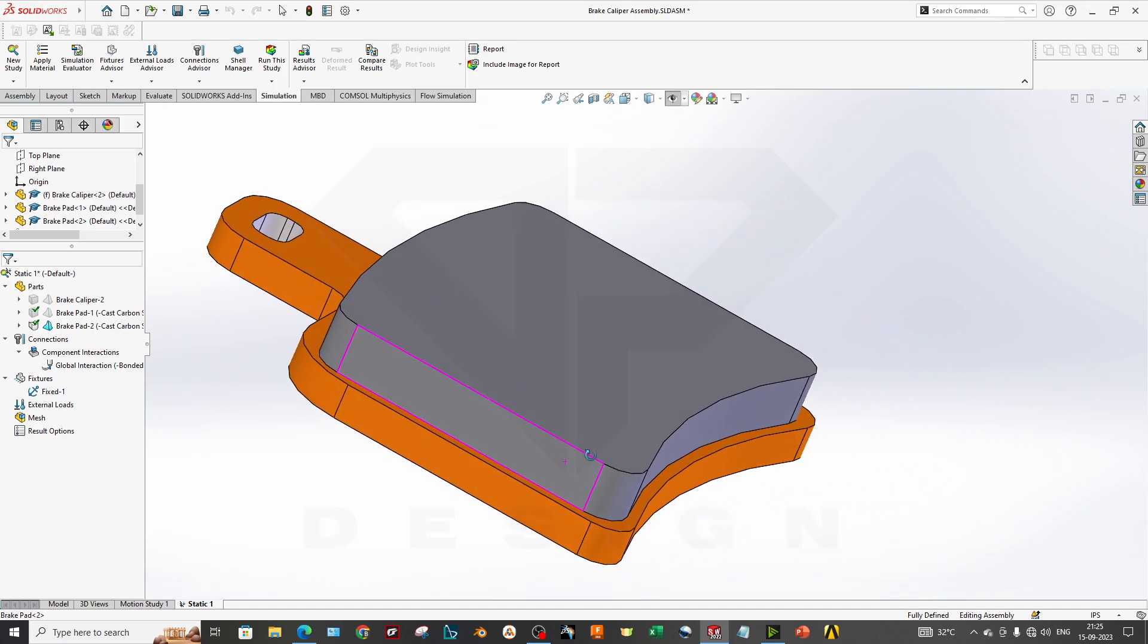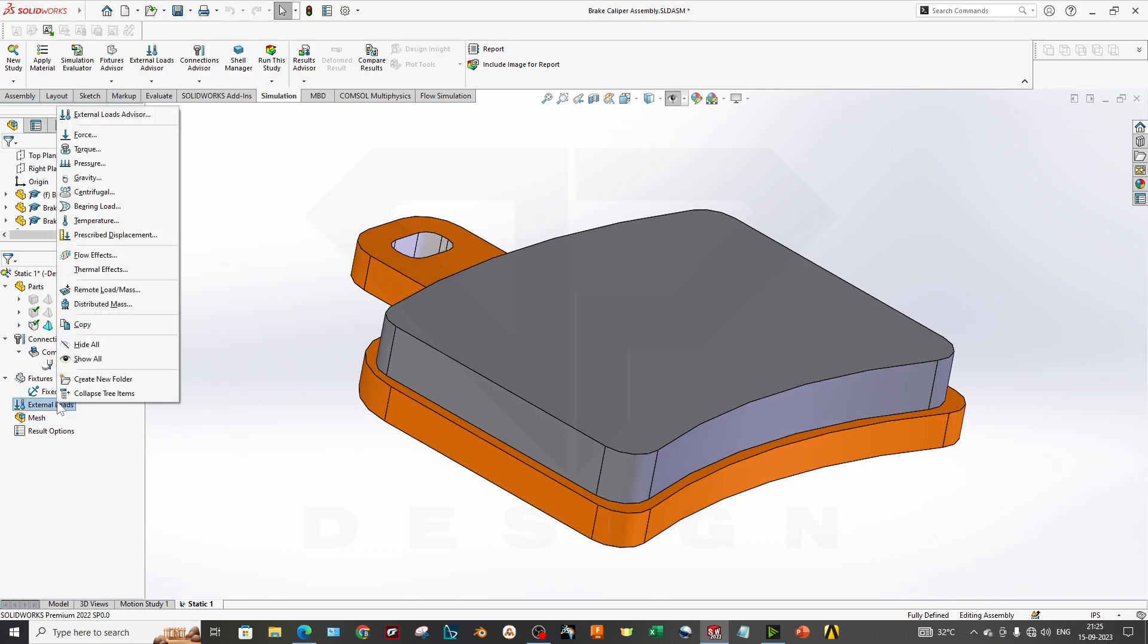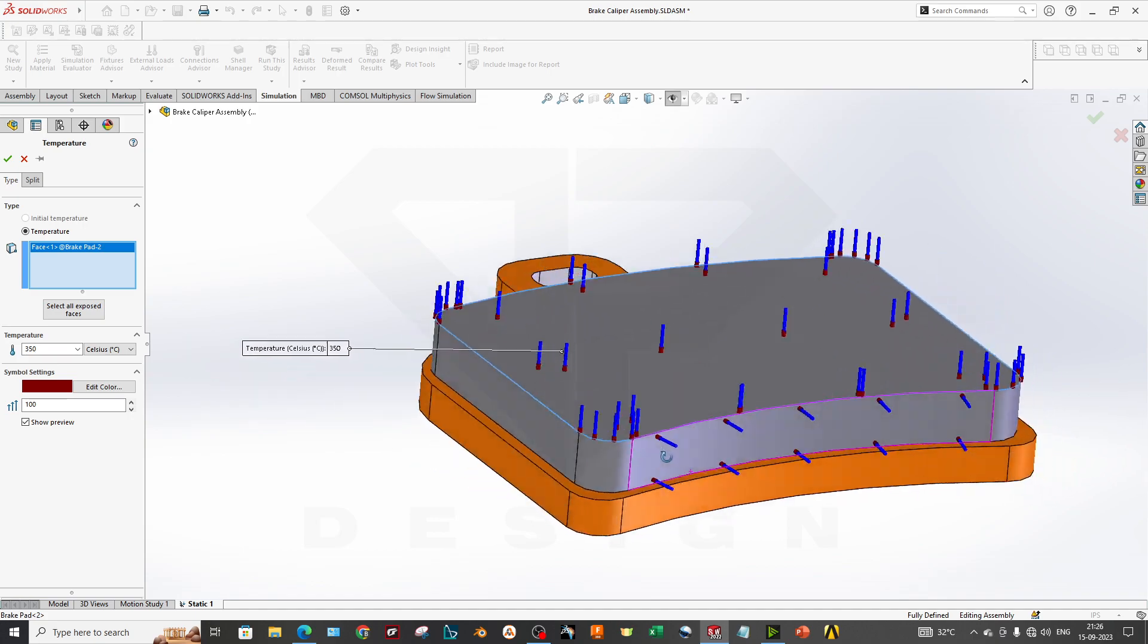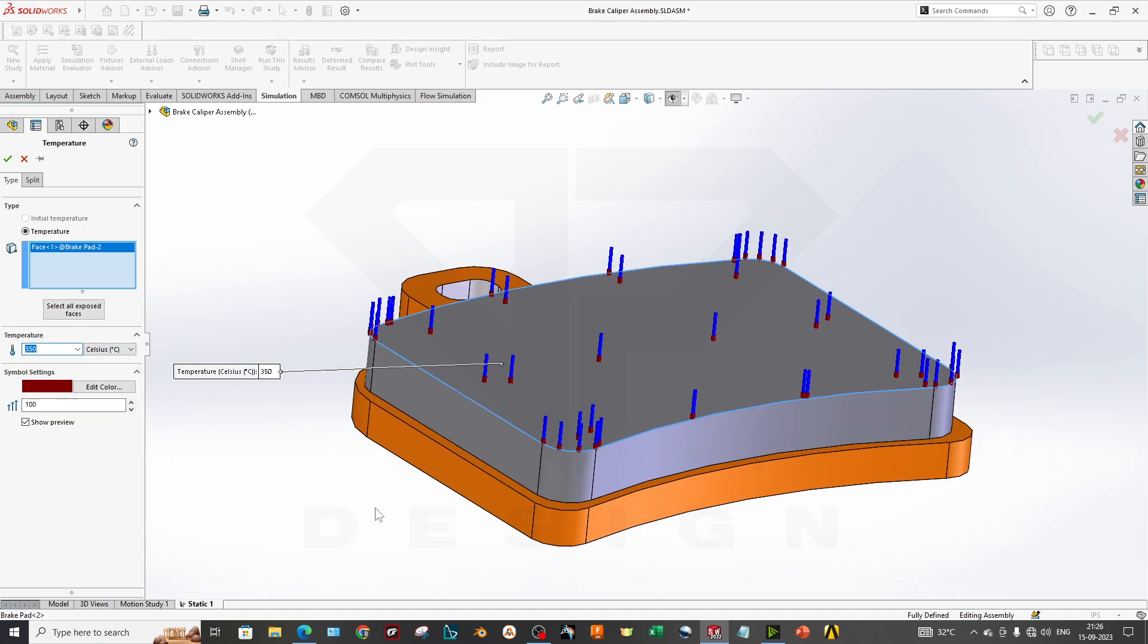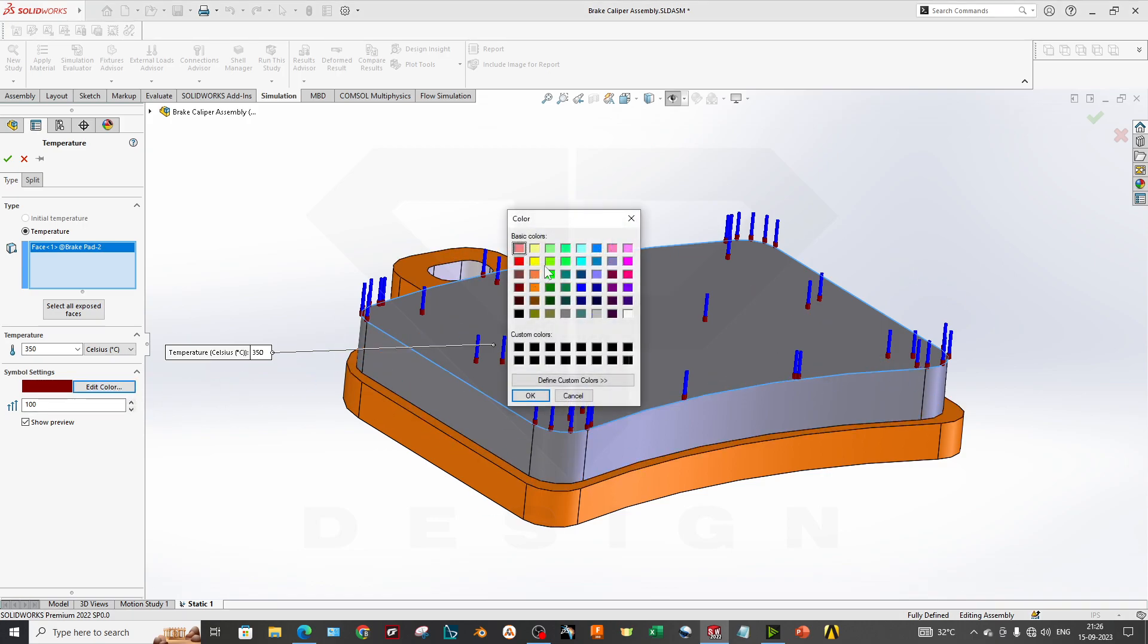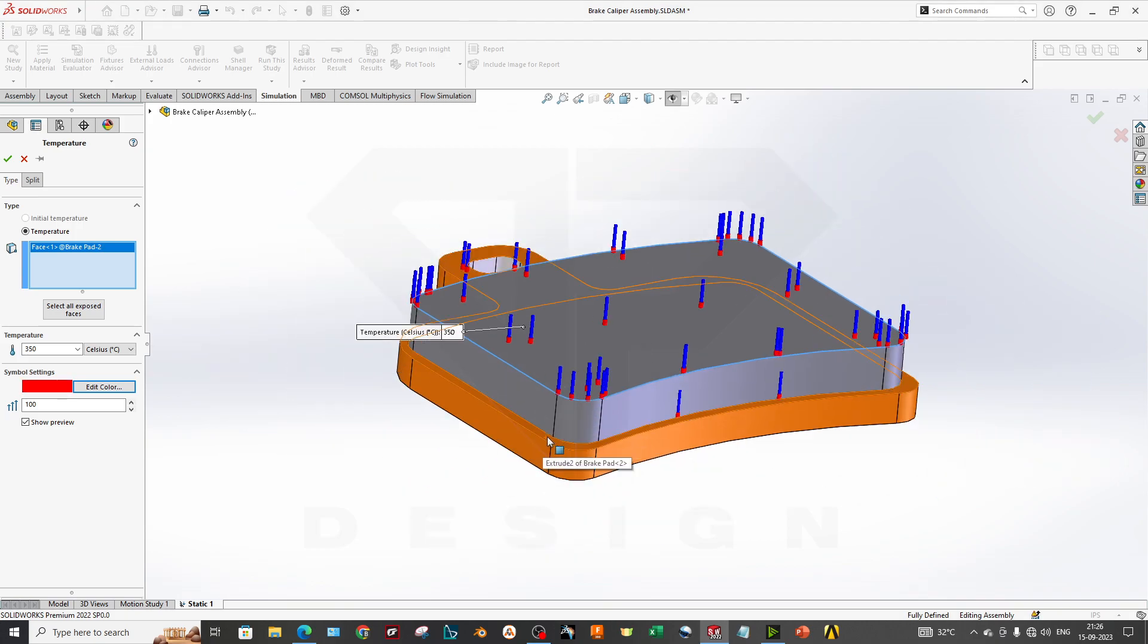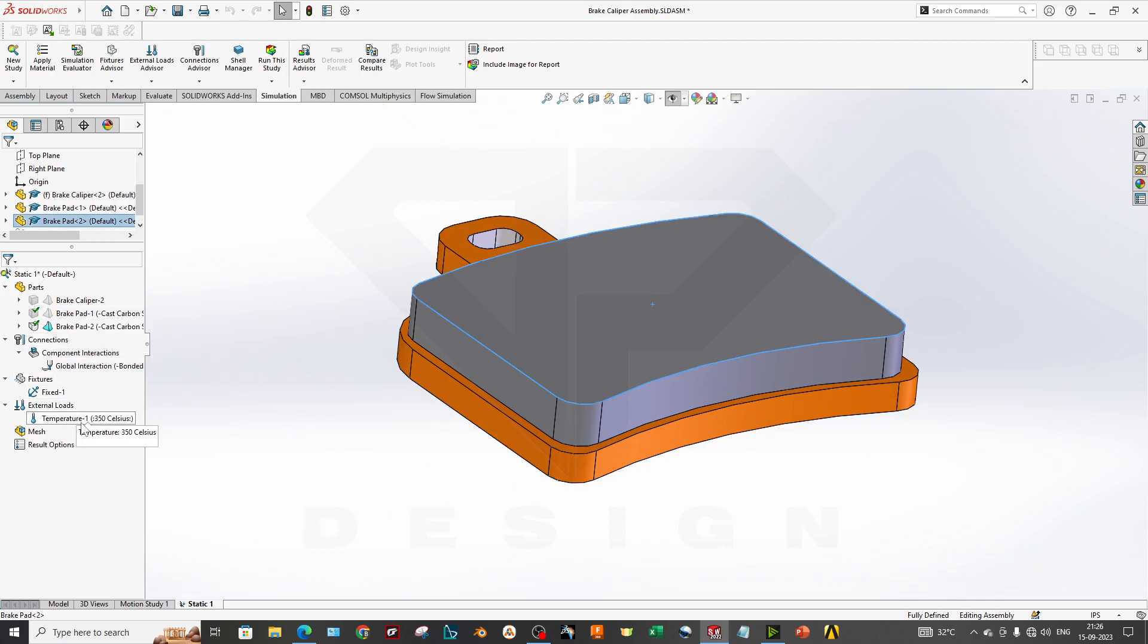In these stress values you want to get due to the temperature, you can apply the loads and go to temperature. You want to set it to Celsius, and how many Celsius? Let's say I will take around 350 degrees Celsius for now, and I will select this face as my heat generation point. This is the point where my temperature is around 350 degrees Celsius. You can edit your symbol settings. It's heat, so obviously.